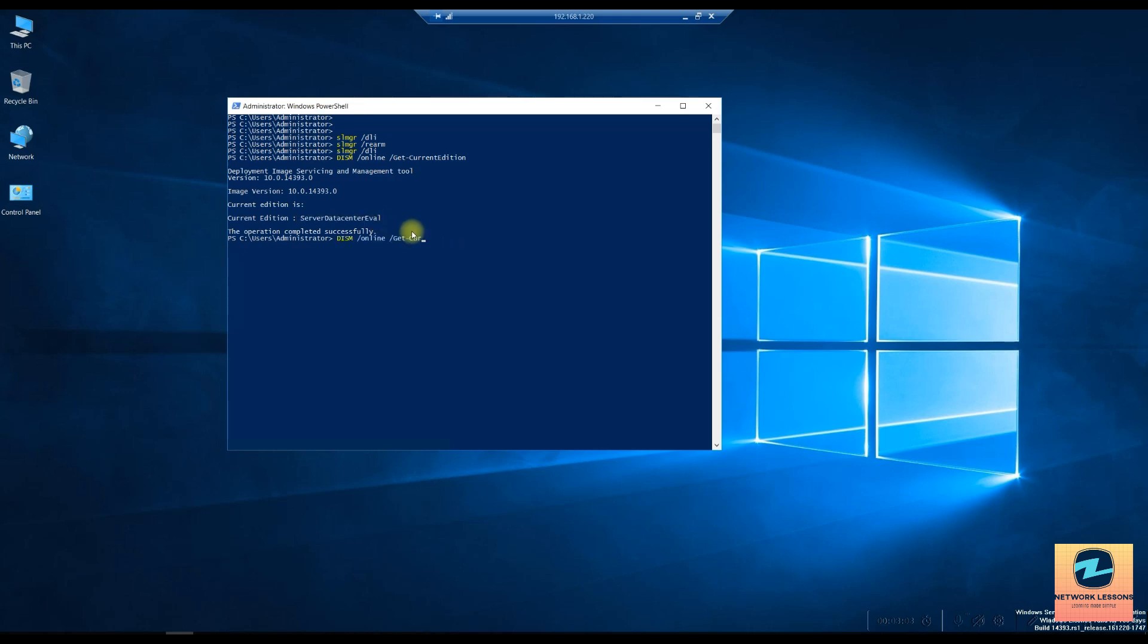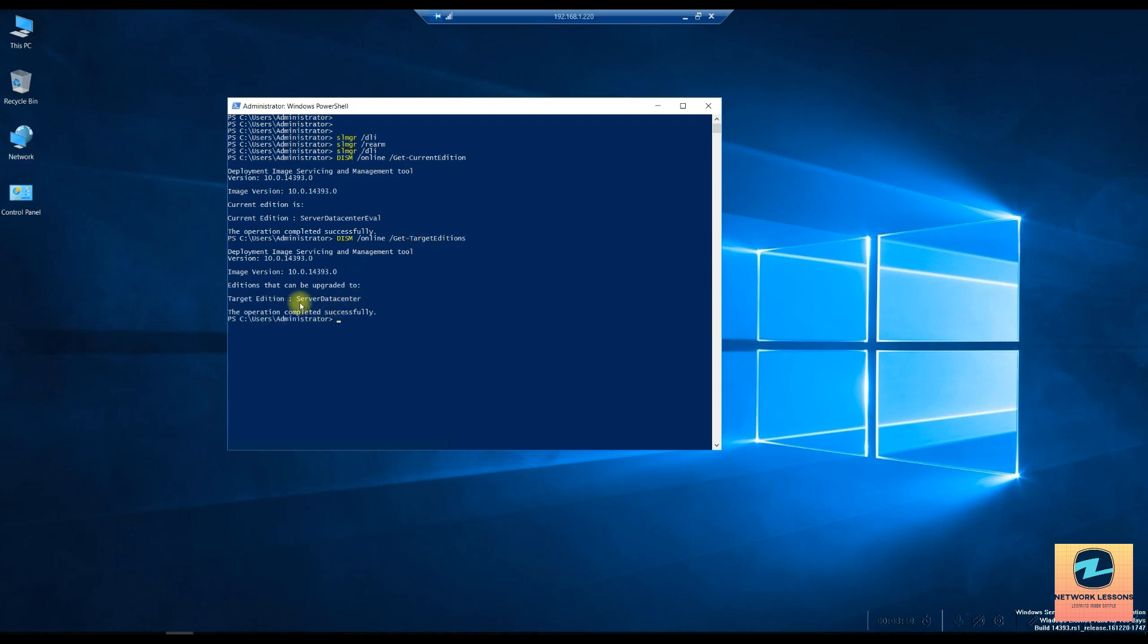Now what versions we can move on to is what you need to see through the get-targeteditions. This is where it will show you what editions you can upgrade to. So for me only one option is there which is the server data center. So we will move on to this full edition and then we can activate our machine.